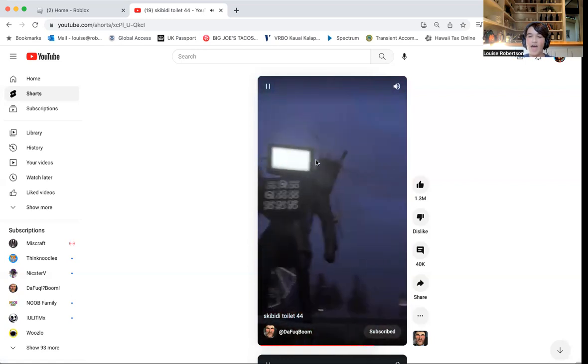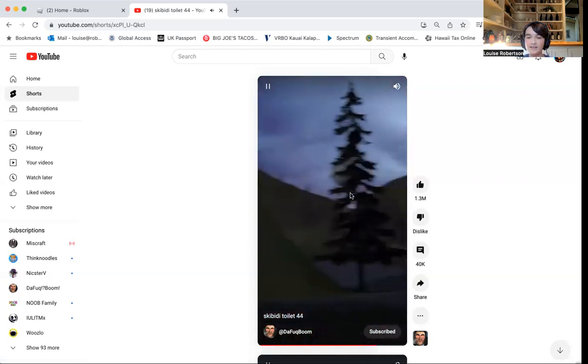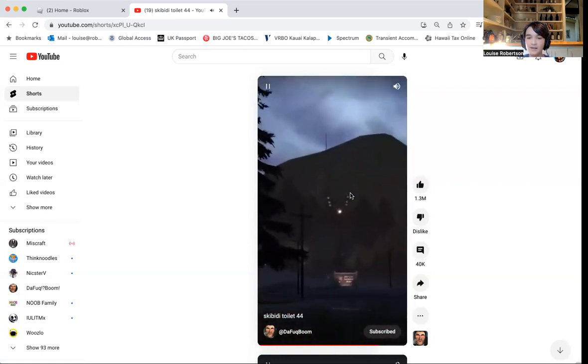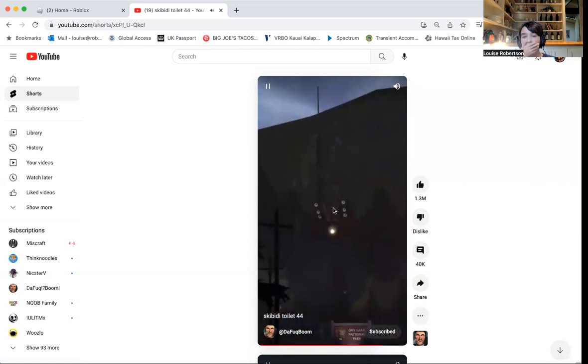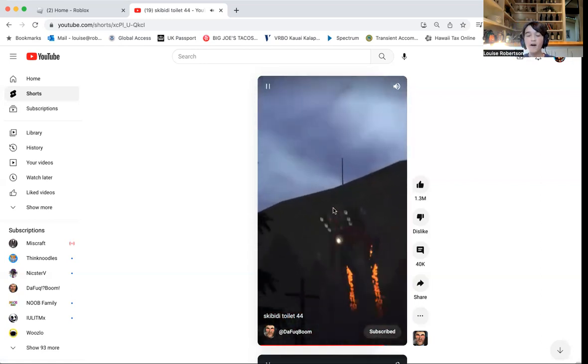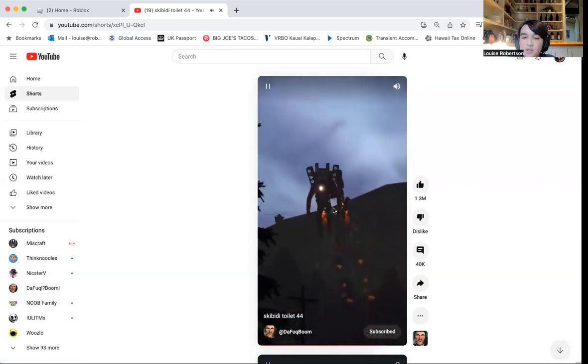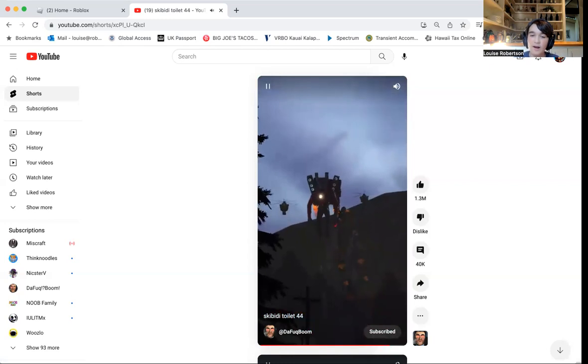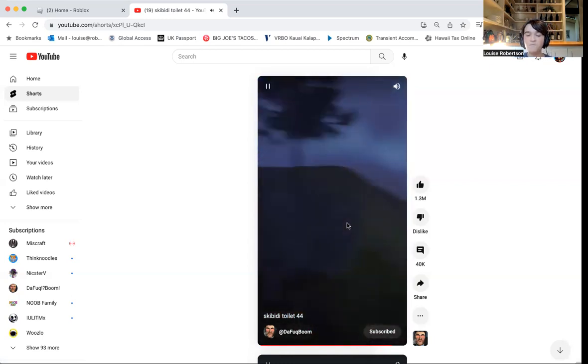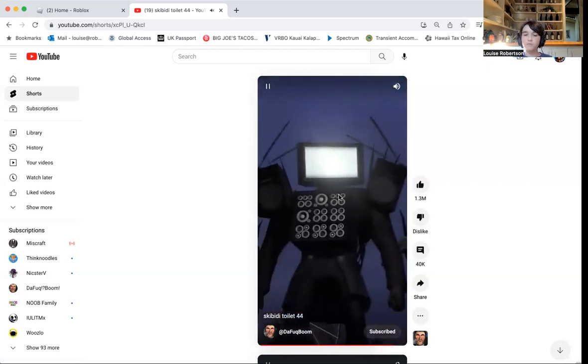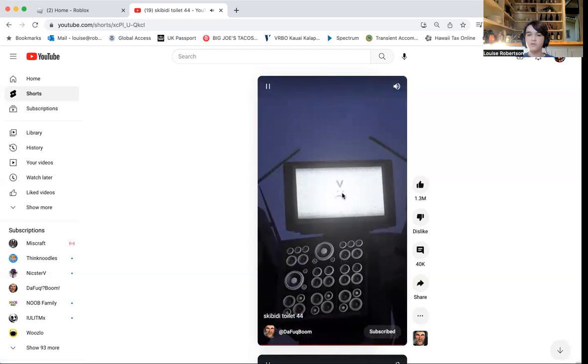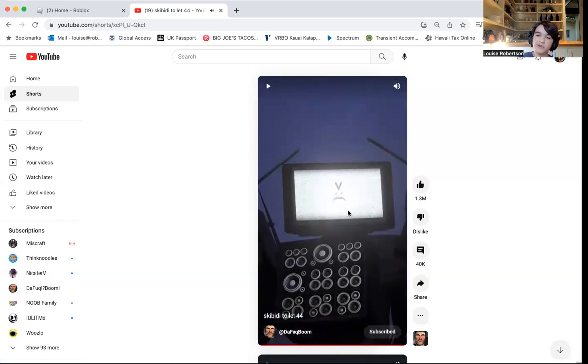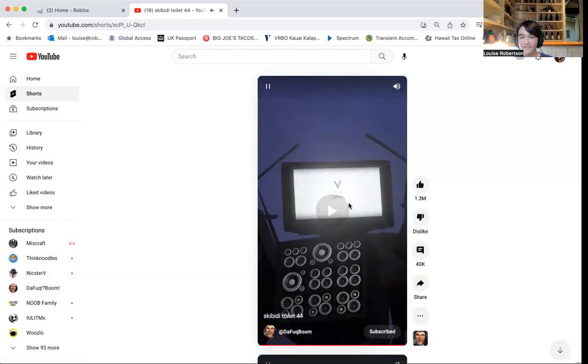The heck? Is that the Titan Speaker Man? The Titan Speaker Man's back. Oh, he mad.